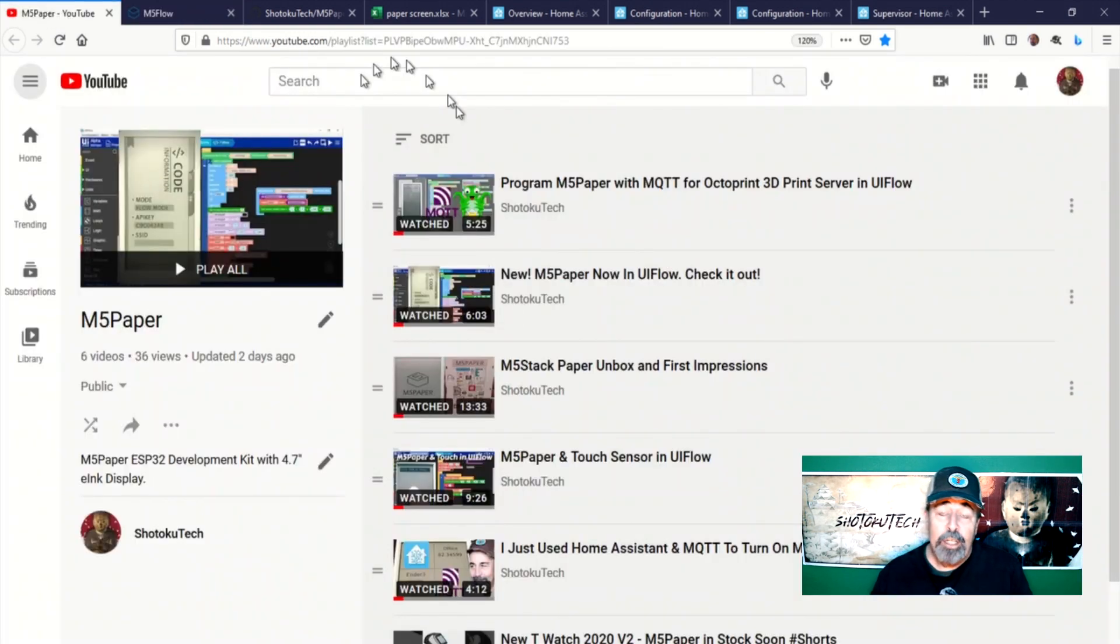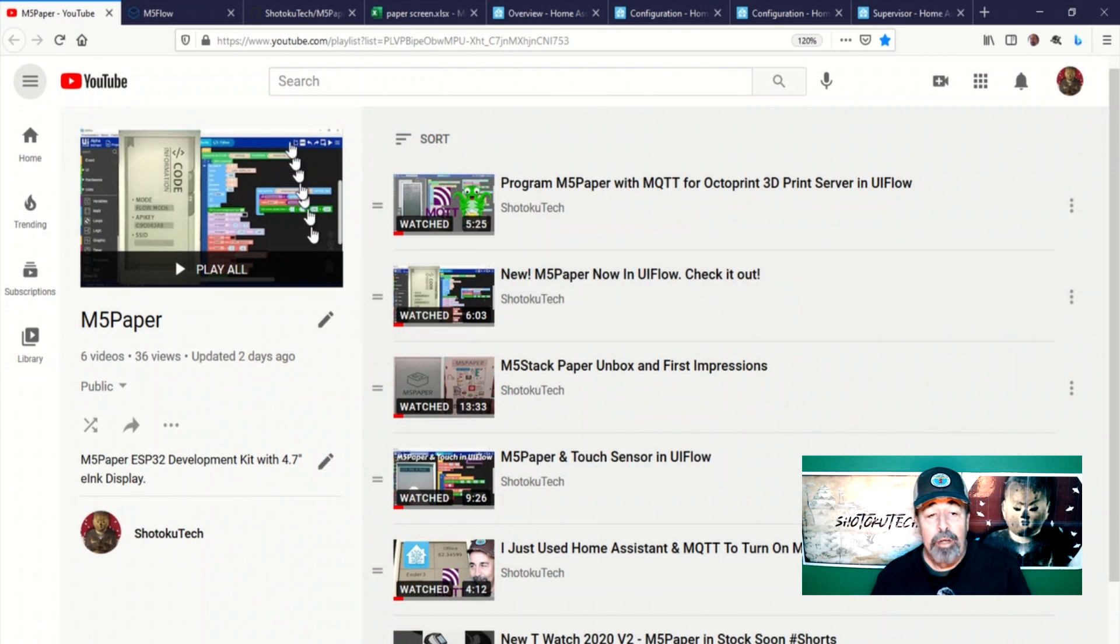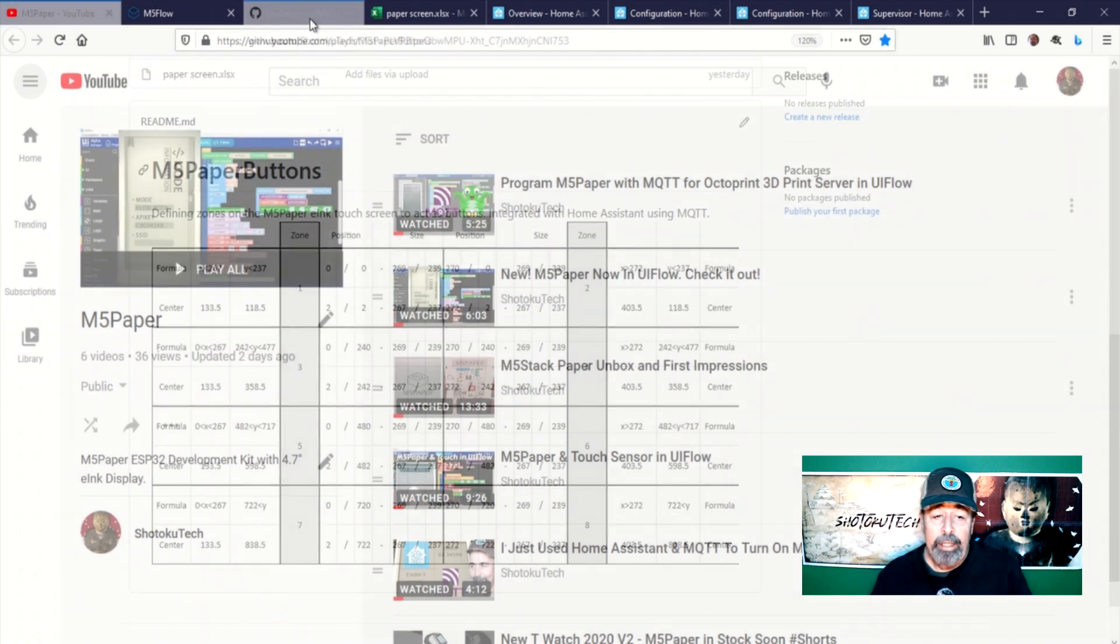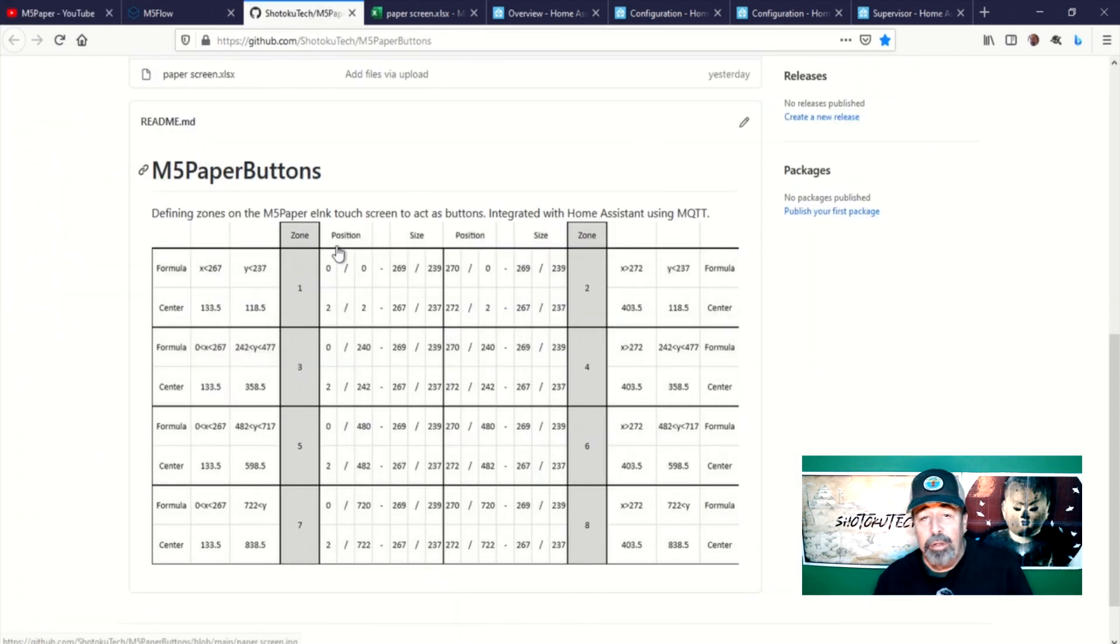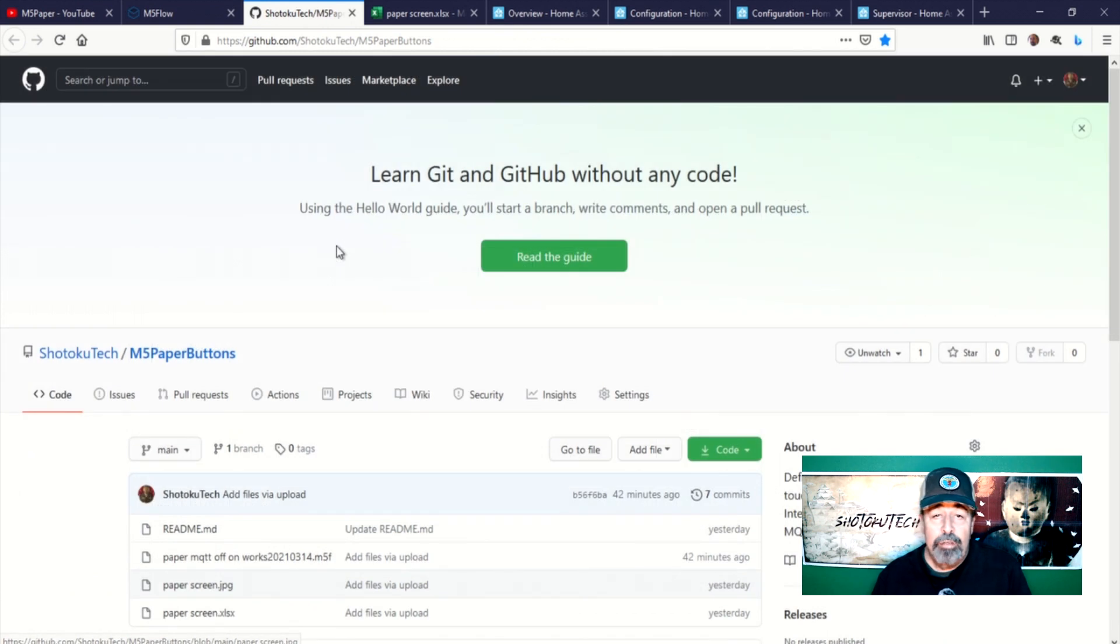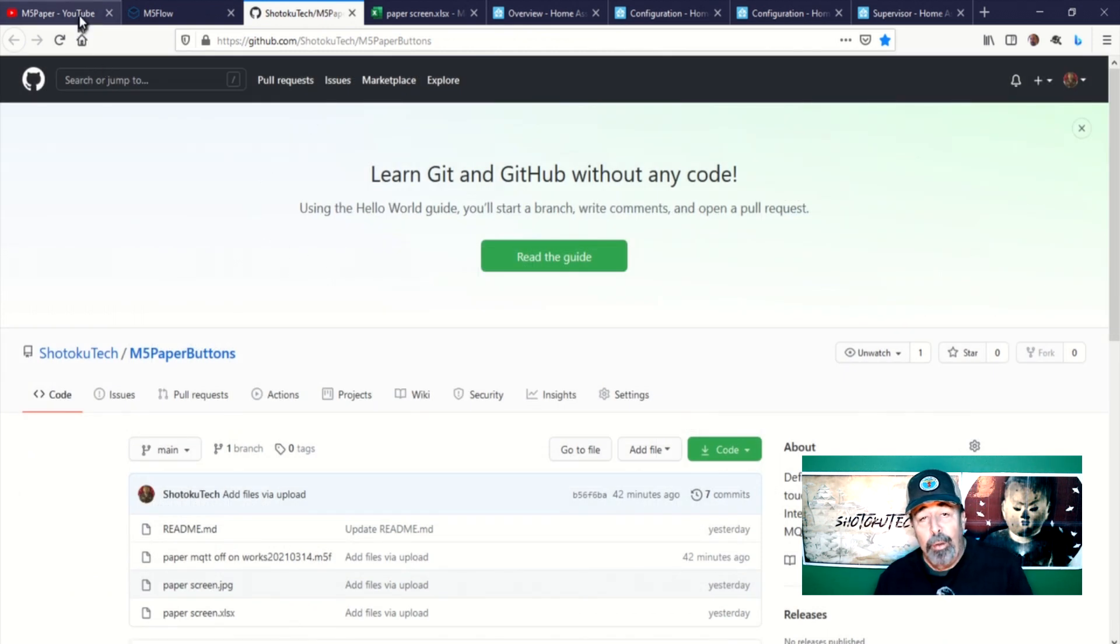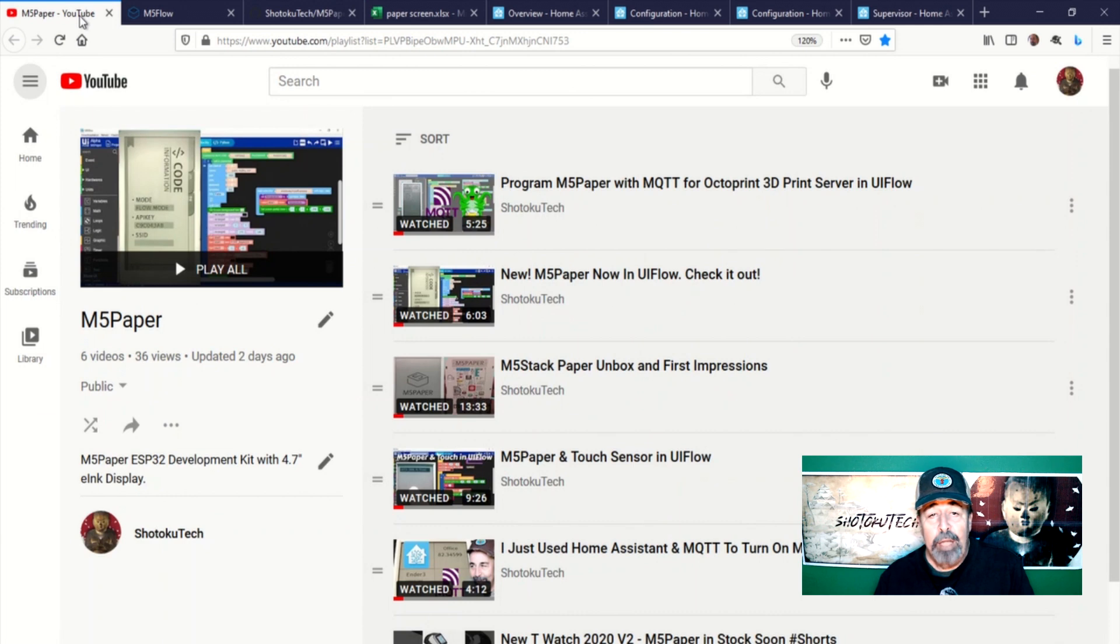Make sure to watch my other M5 paper videos to fill in any details I left out here. Also get the code for yourself from my GitHub site. Stay tuned for more and thank you very much.